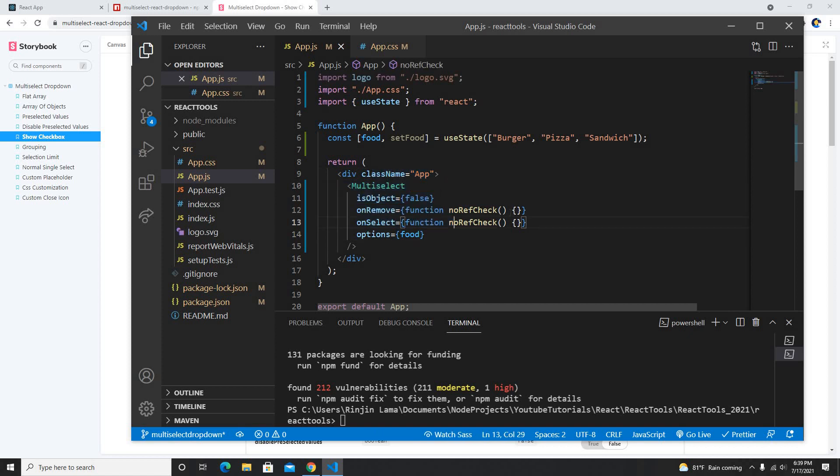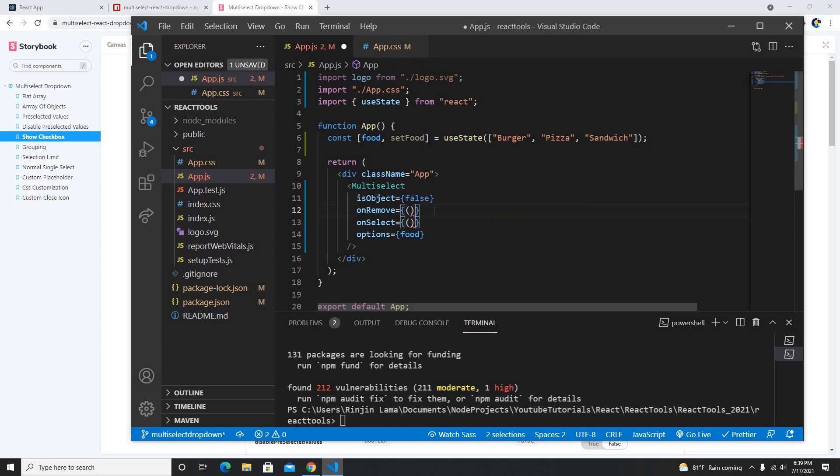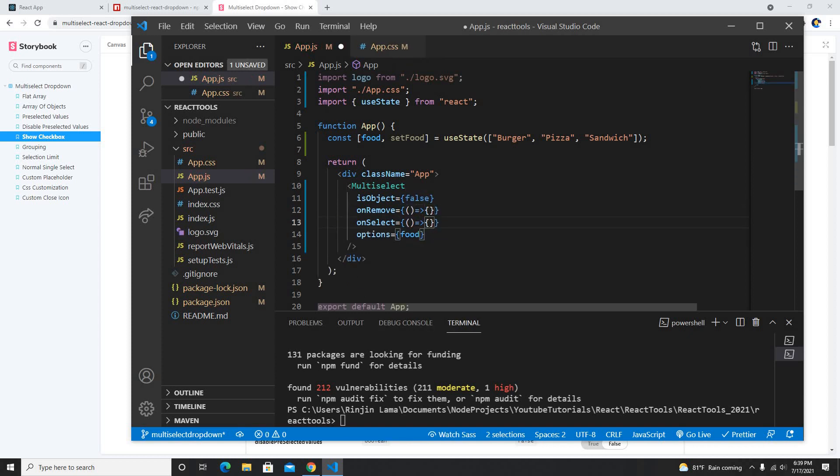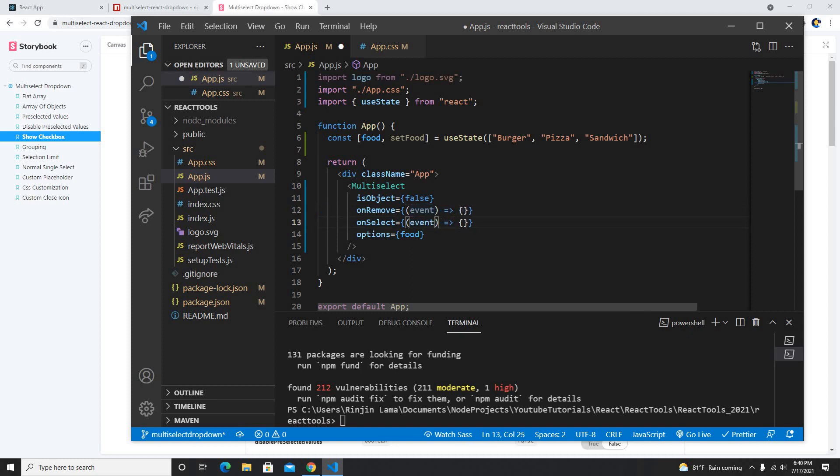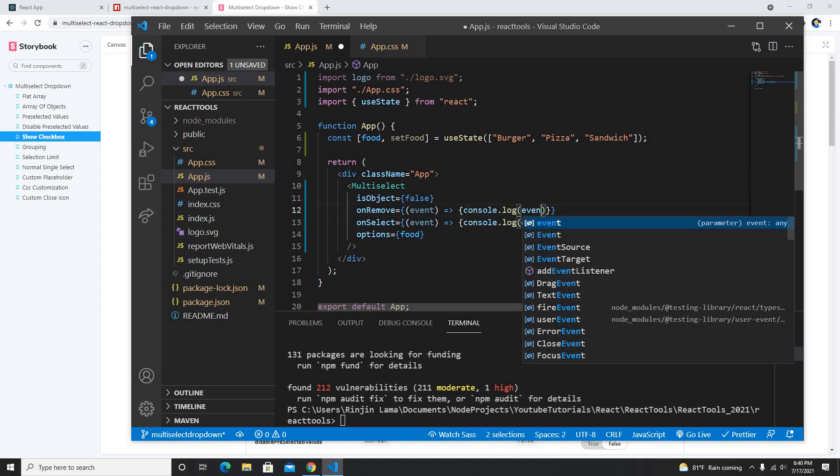And I'm just gonna close this and I put this food here. And this is basically when we remove then it will return some values. So what we can do is instead of this we'll be able to check the events here.